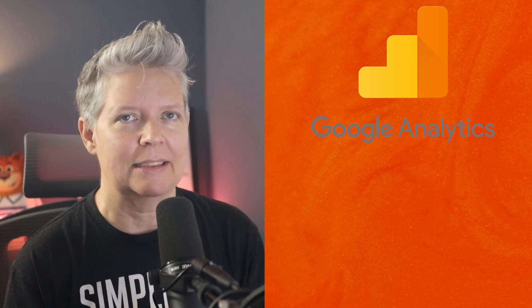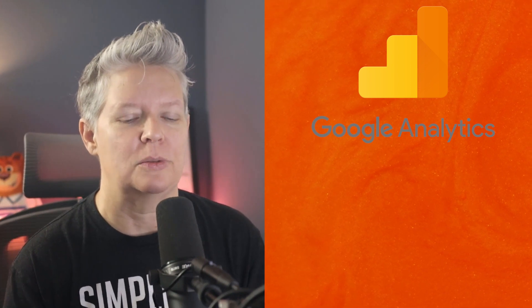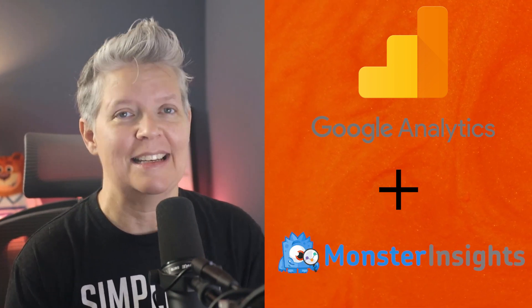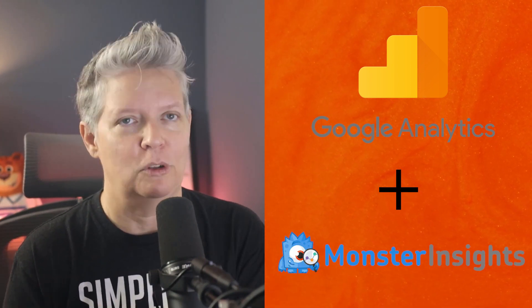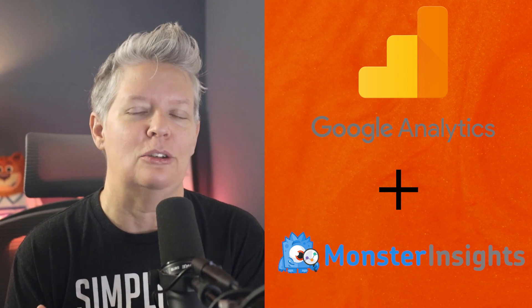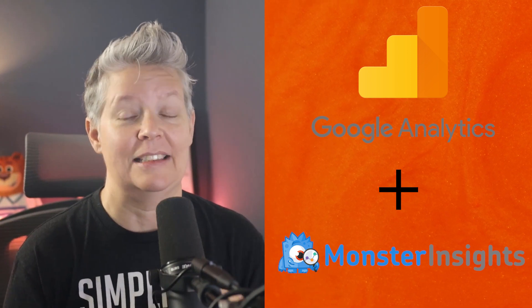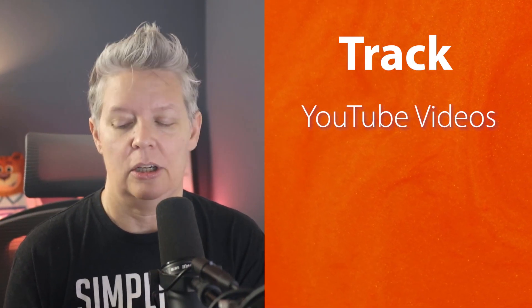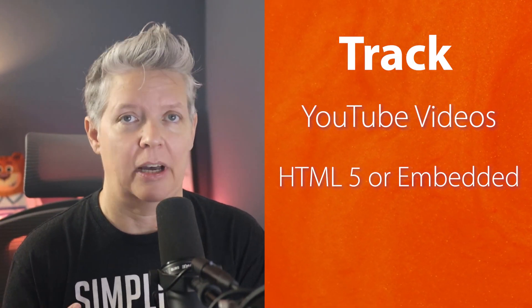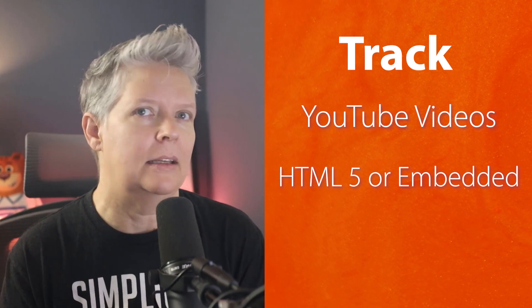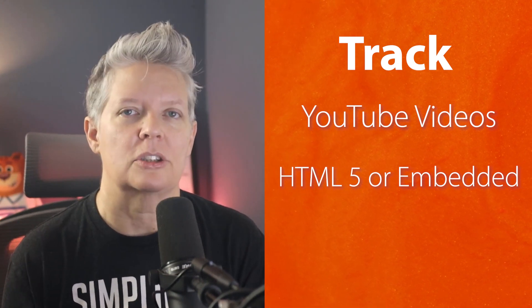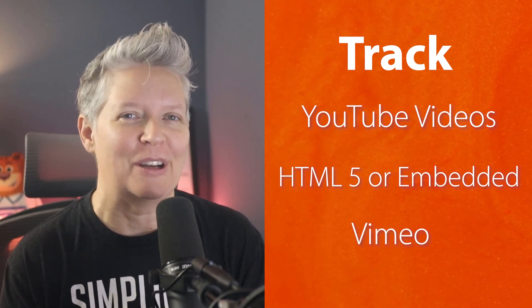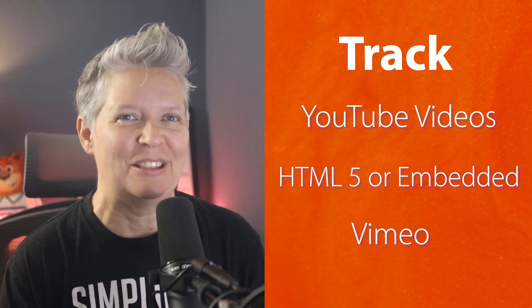By default Google Analytics doesn't show this, but with the use of MonsterInsights and Google Analytics you can track things like your YouTube videos. You can also track any HTML5 or embedded videos on your site or even Vimeo. If you're ready, let's dive in.